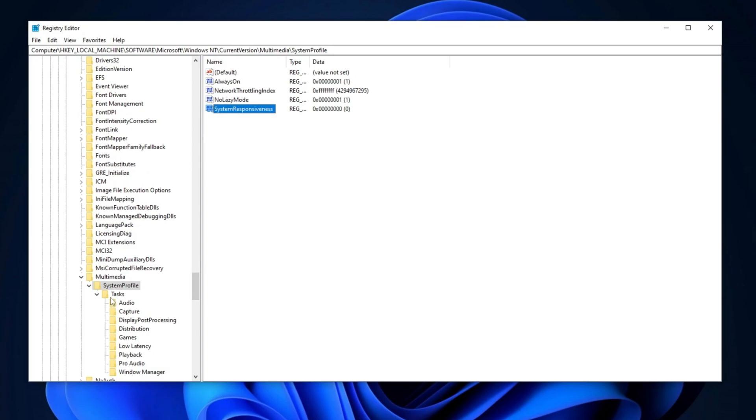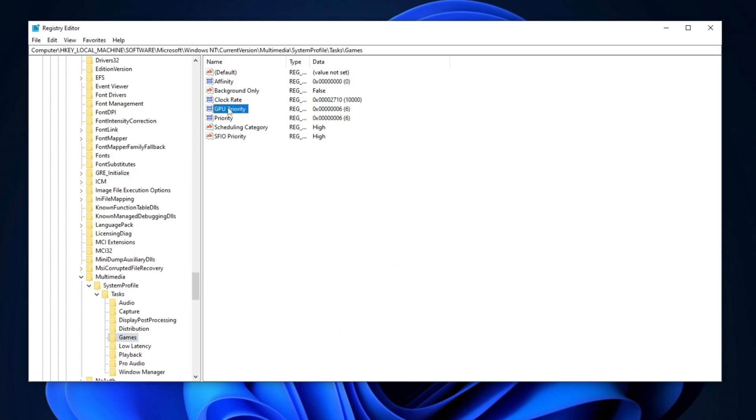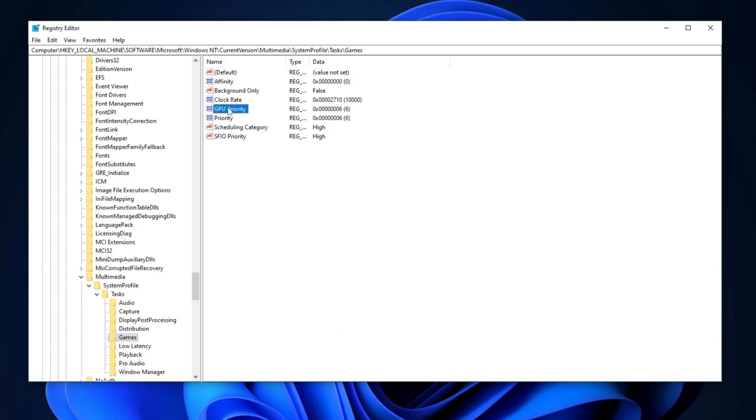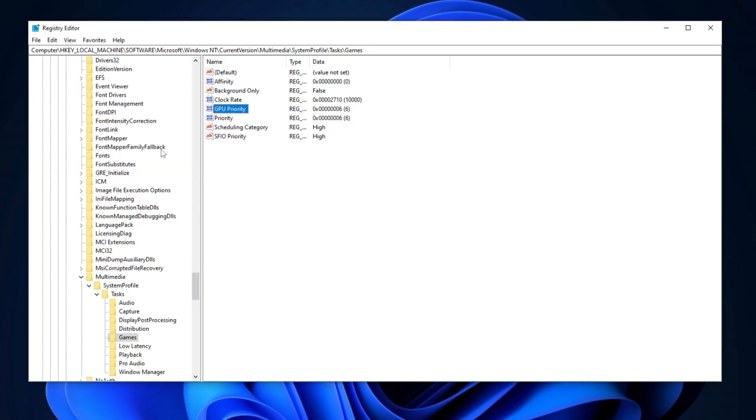Next, navigate to the Task folder inside the Registry Editor, then go to the Games folder. Locate GPU priority, double-click on it, set the value data to 6 with the base set to hexadecimal, and click OK.